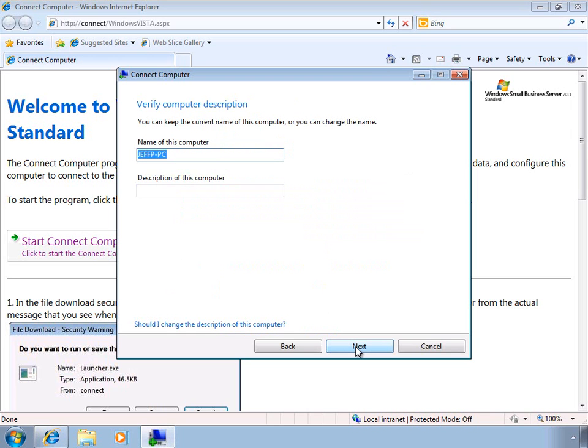And then we can give the computer a name and a description. So we're going to go ahead and stick with Jeff PC, and then we'll just call it Jeff's PC.